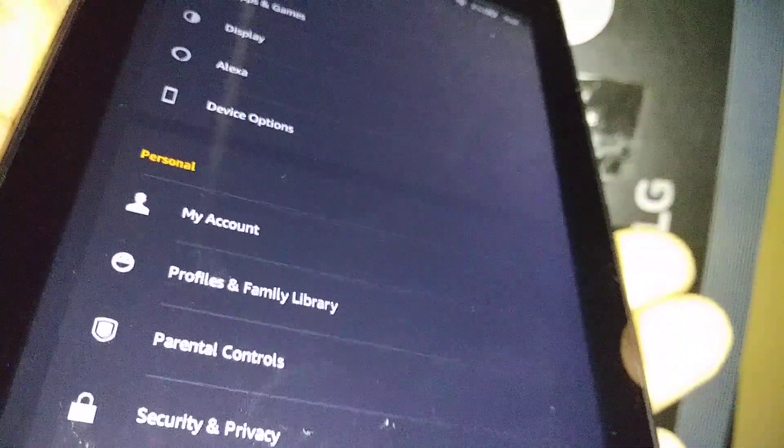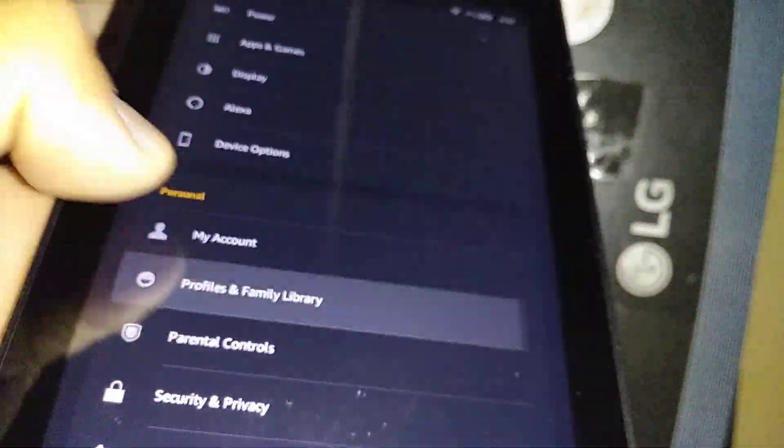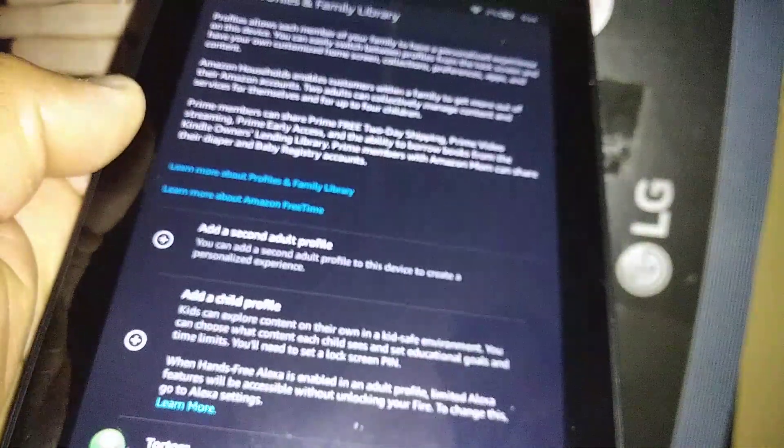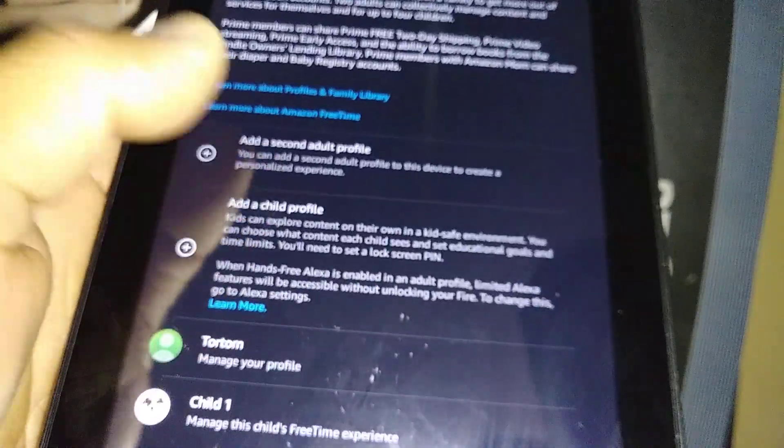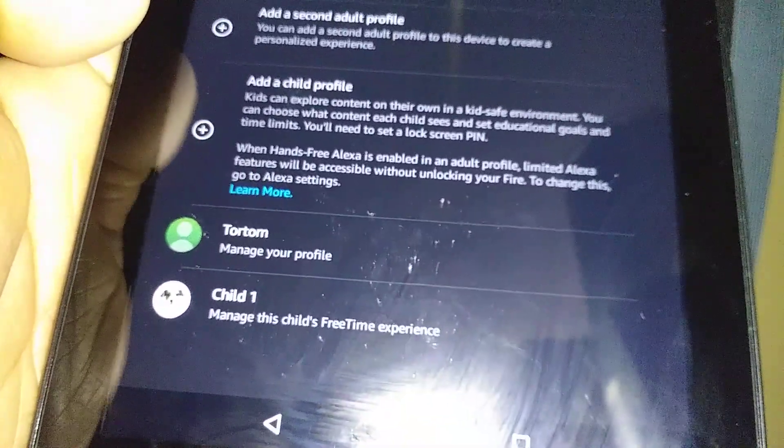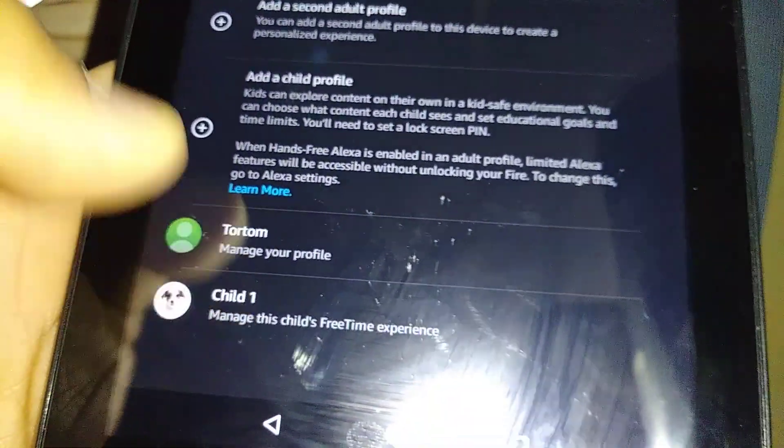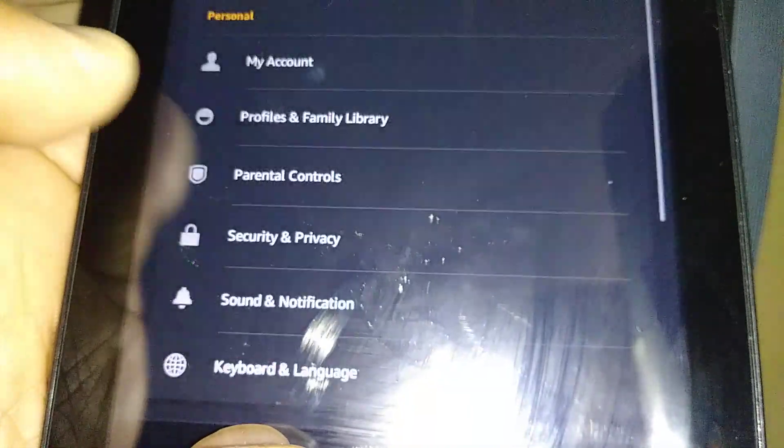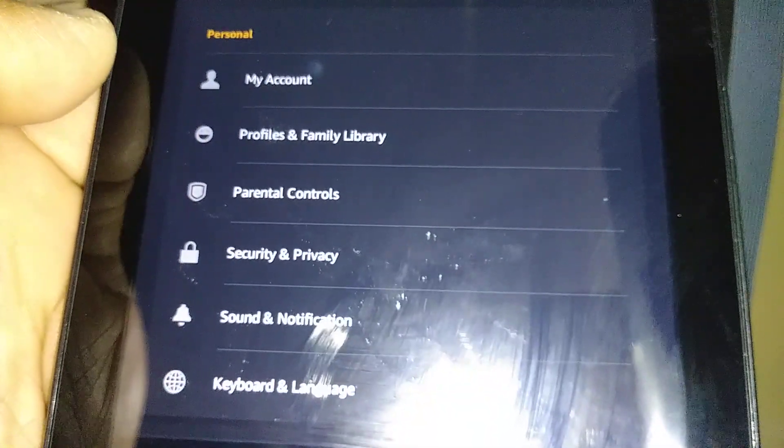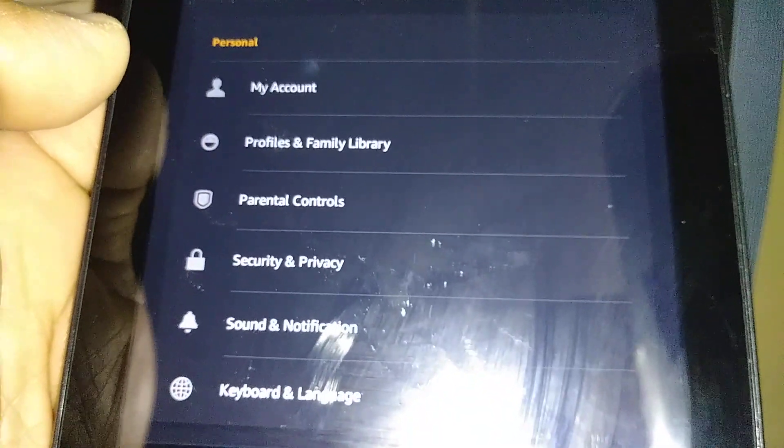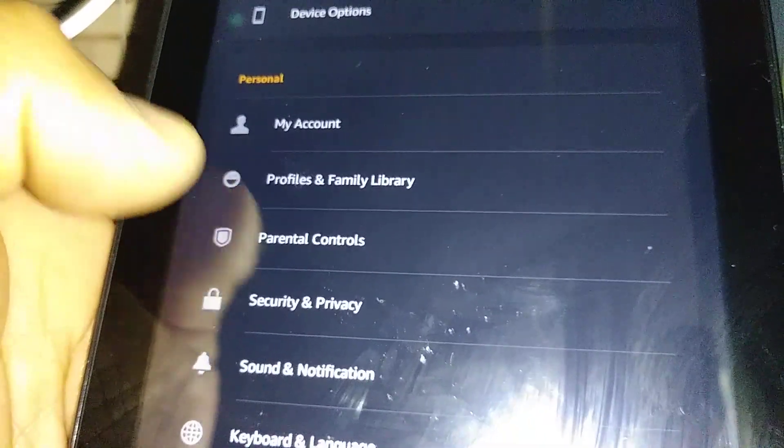Of course, you're going to make sure that you have at least one child profile on your tablet. Just open Manage Profile and go to the bottom of the screen. You have one child here. That's enough, and you can add one, two, or four children to use the tablet.